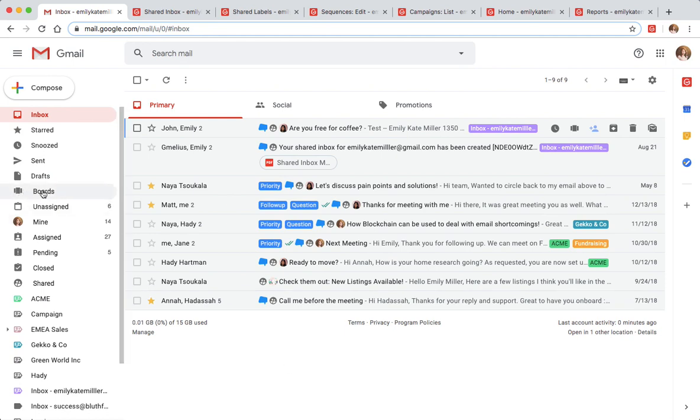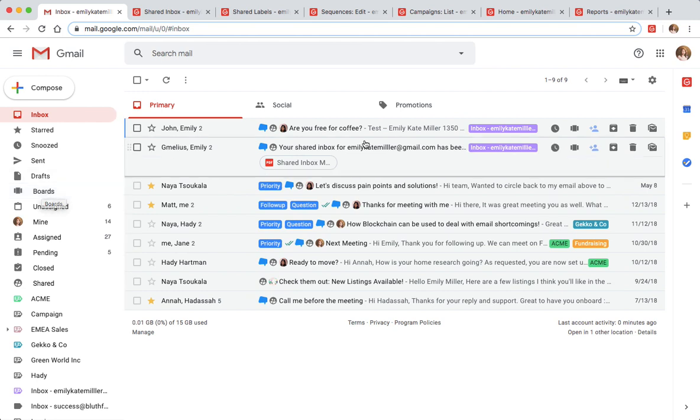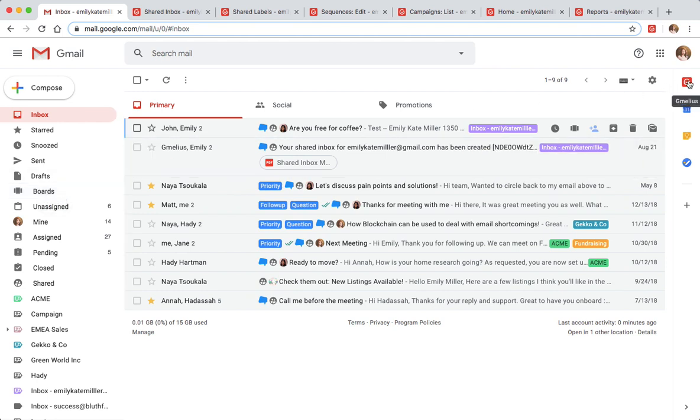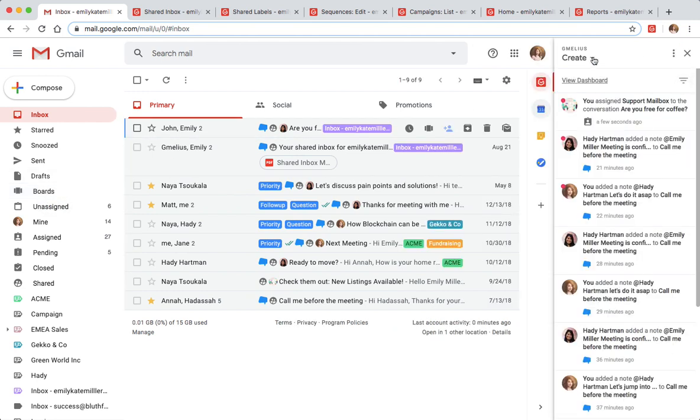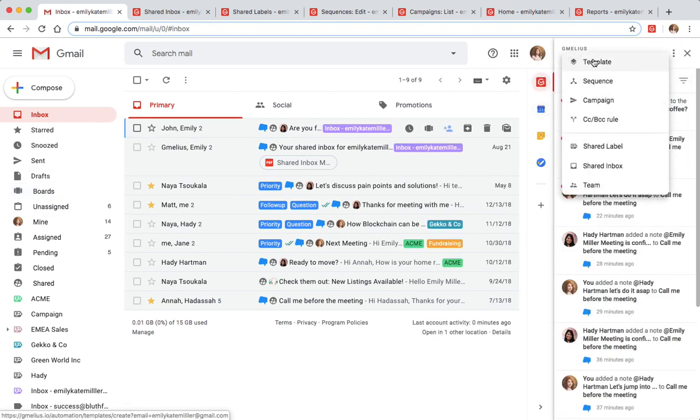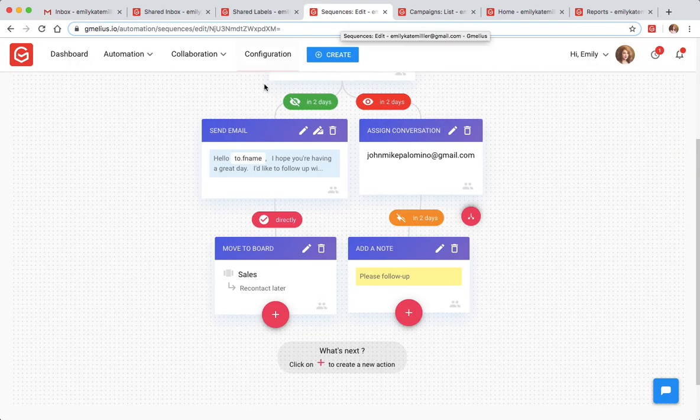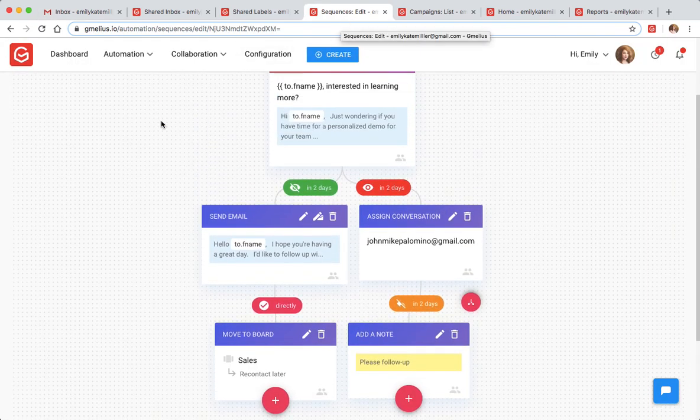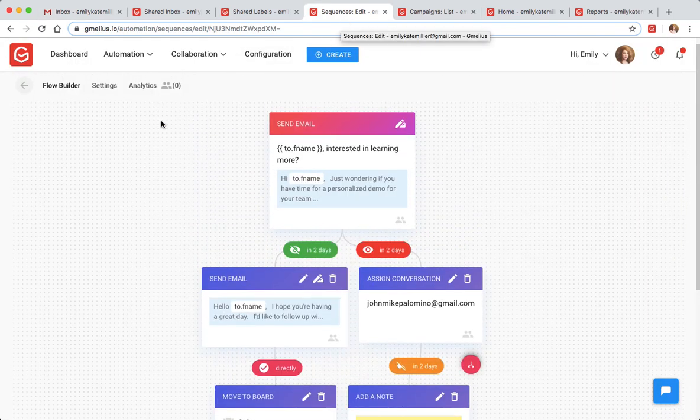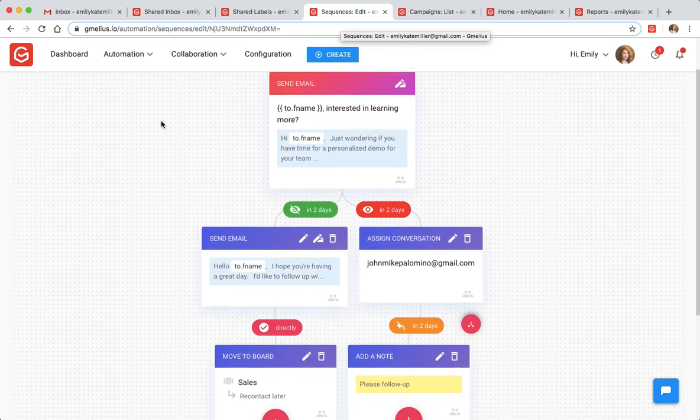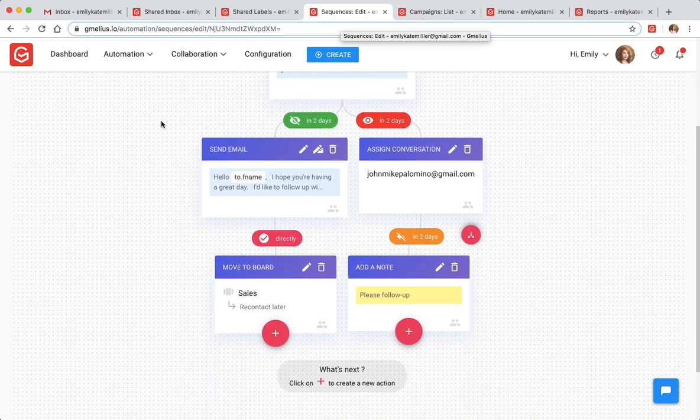Your team can take automation to the next level. Create custom sequences and automate your team's workflows. Jamilius is your virtual assistant handling everything from external email drip campaigns to internal admin workflows.